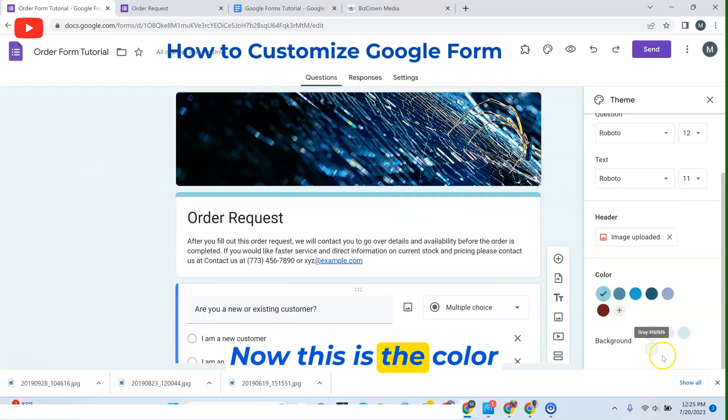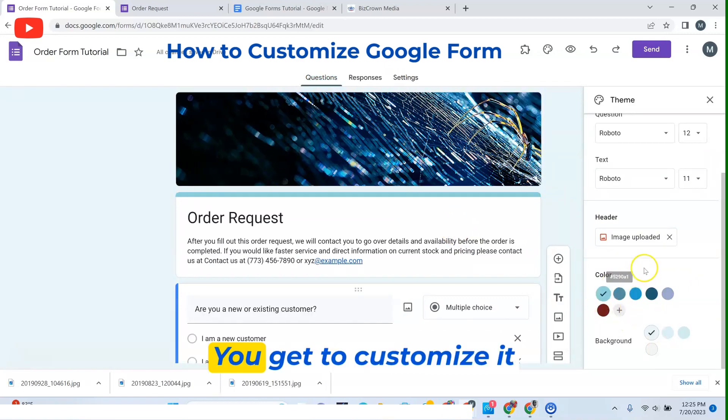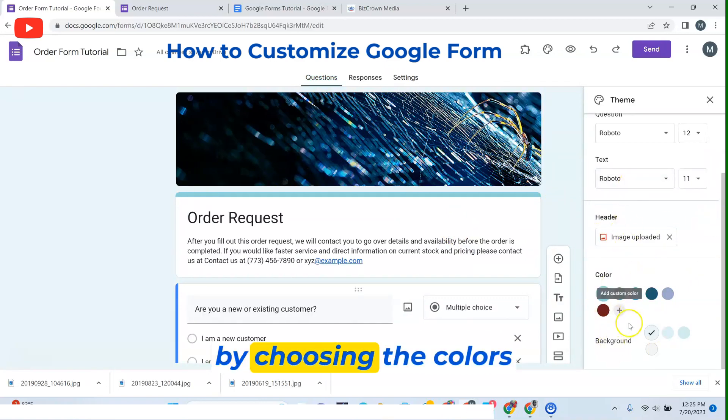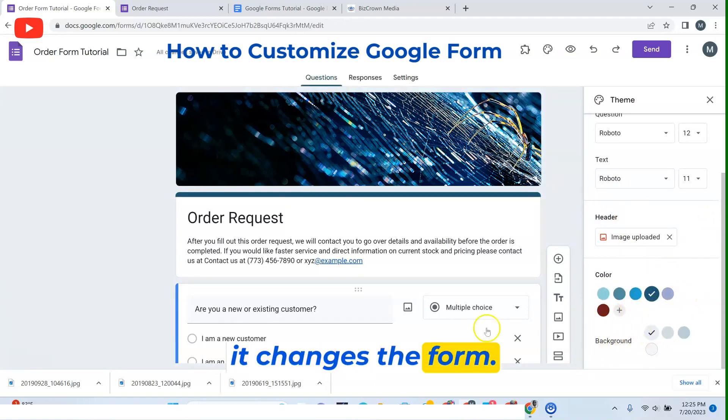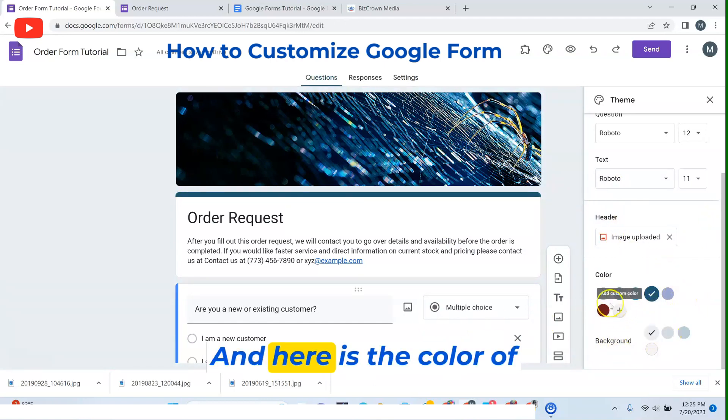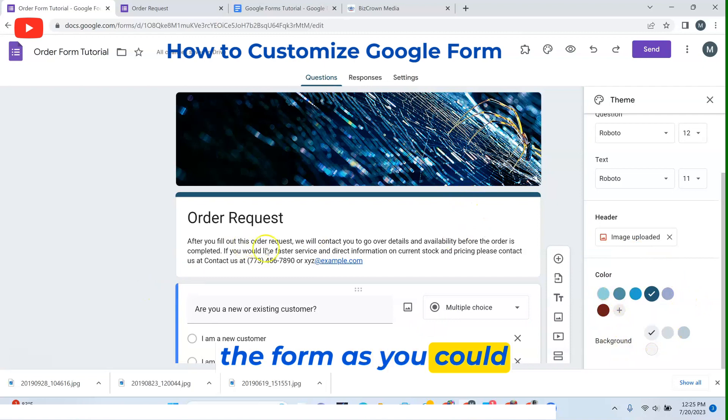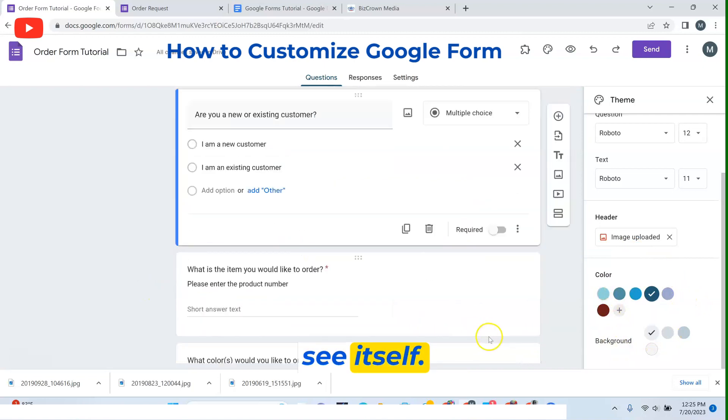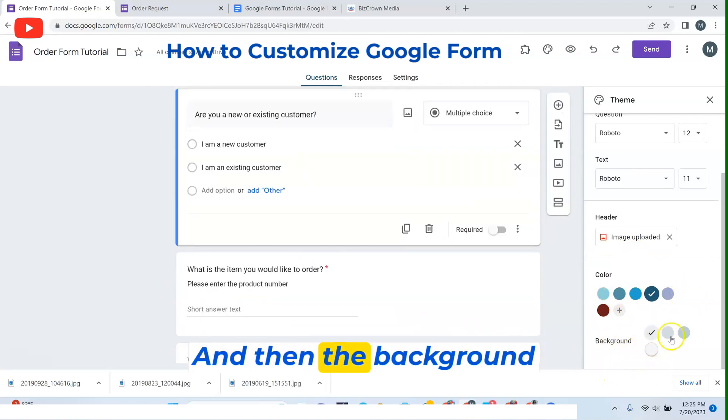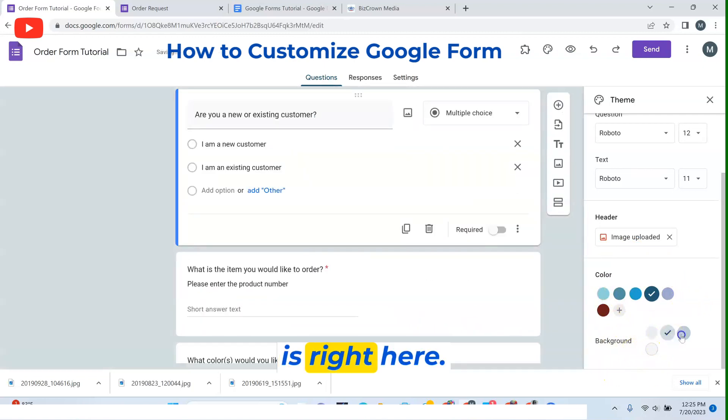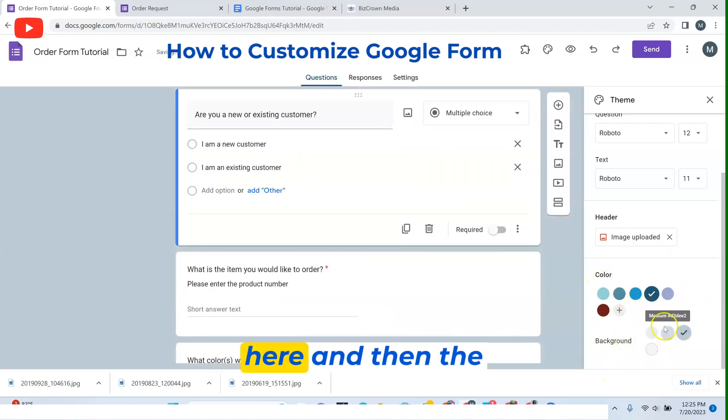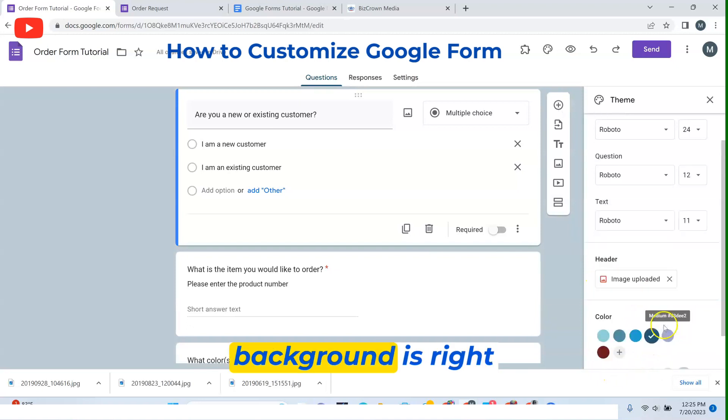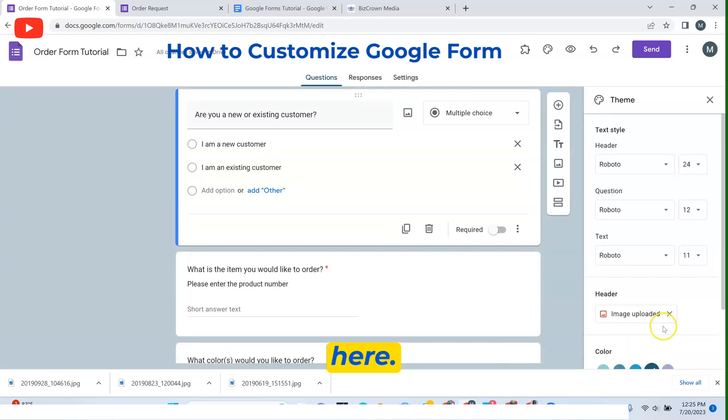Now, this is the color, too. You get to customize it by choosing the colors that you want here, and it changes the form. Here is the color of the form, as you can see. The background is right here.